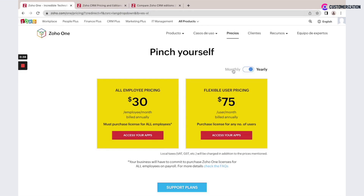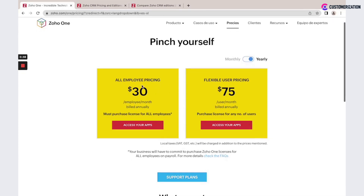Same thing here — monthly or yearly subscription. You could select all employee pricing, which means you must purchase licenses for all employees in your company. Or if access is required only for some users in your company, you could select flexible user pricing and buy a subscription only for a specific number of users.